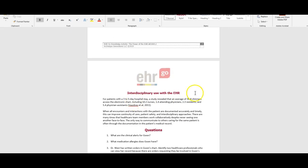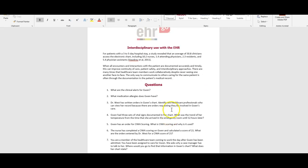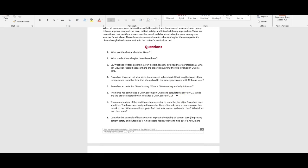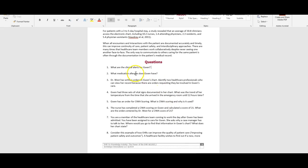You keep scrolling down, read through all of this information about how these things improve the interdisciplinary use with the EHR, and then we get down to the bottom for the questions.